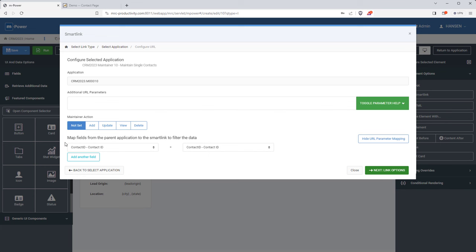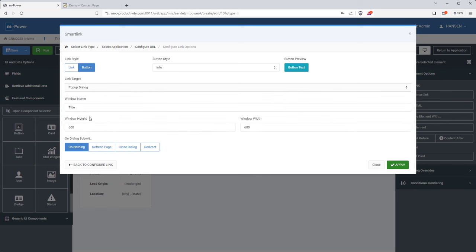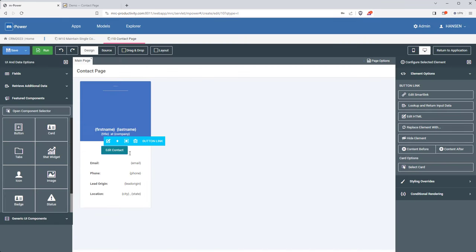In mPower, we call that a smart link — it's very useful for passing data between two applications. mPower is smart enough to link these two applications on the contact ID field since that's shared by both. I also want to click the option to put this form into update-only mode so we'll only be able to update an existing record, not add or delete. Then I'll set the link options so this form appears as a pop-up dialog, keeping the user on the contact page, and tell mPower to refresh the page when the form is submitted.